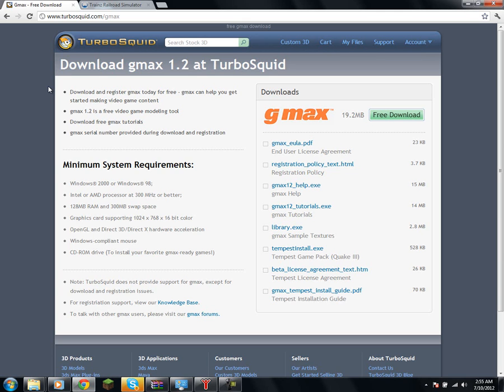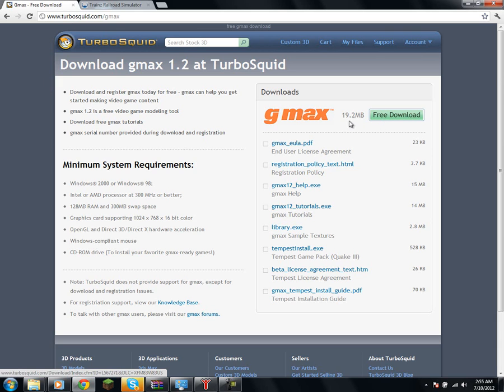For starters, you're going to want to head over to the TurboSquid website and pick up the GMAX download, 19MB, and download it and install it.